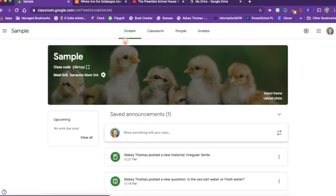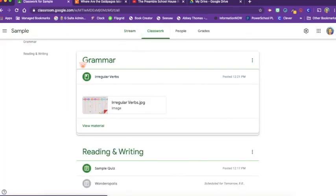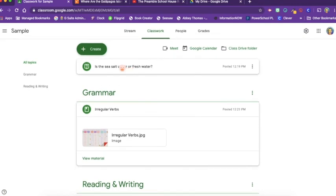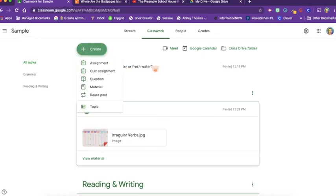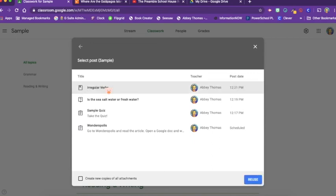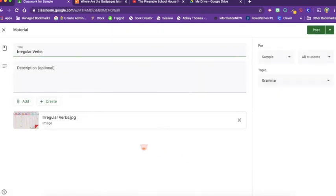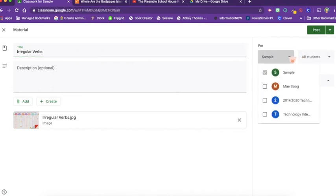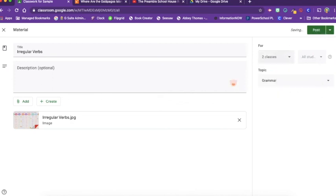Let's go back to classwork and we can click create one more time. The last option is to reuse a post. Let's say that I have three classes of sixth grade reading, writing, and grammar and I want all of them to be able to have this irregular verb material. So I can reuse the post from the sample class and I'm going to change it to this class and click post and it's done.